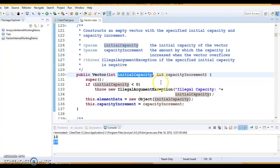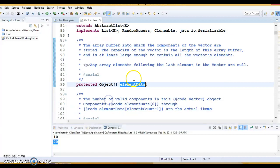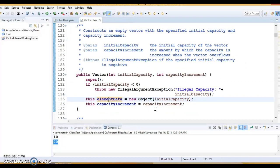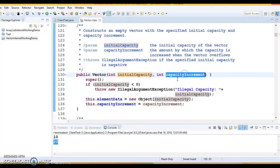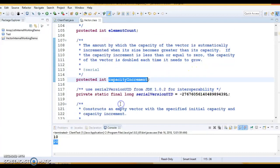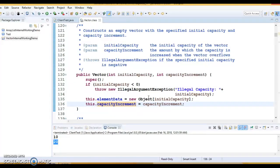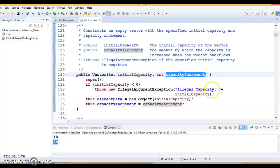If you pass a negative initial capacity, it throws a runtime exception. If a positive value is passed, an Object array is created with the provided initial capacity — the backing data structure of Vector is an Object array itself. Whatever capacity increment you provide is stored in the instance variable called capacityIncrement for later use. So the default constructor calls the second constructor, which calls the third constructor taking two parameters: initial capacity and capacity increment.